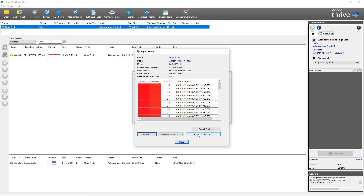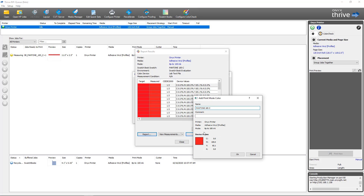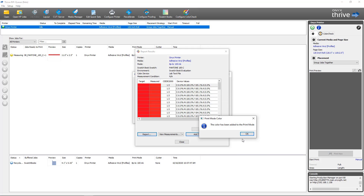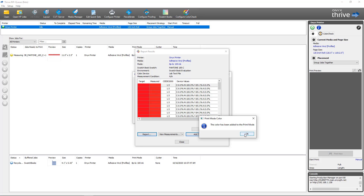Also from within this dialog, you can view the measurements or add a color to a print mode. If you select a swatch with the lowest delta E value, you can click 'Add to Print Mode.' It'll have the spot color name you started with, a comment field, printer information, and device values. Clicking OK will let you know that color has been added to the print mode, which will now perform a replacement when this color is in a job printed with this print mode.